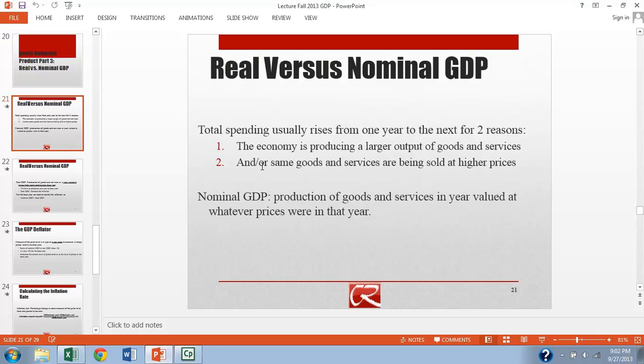But at the same time, most years, we experience some level of inflation, some level of rising prices. And obviously, those are two very different things. The first is pretty much a good thing. The economy is becoming more productive and that's good. The second is not so clear that it's such a good thing. Higher prices might be nice for the sellers, but the buyers might not feel that way.